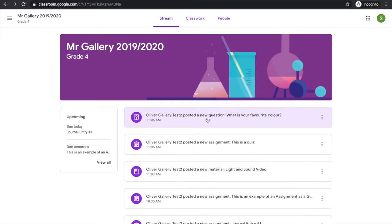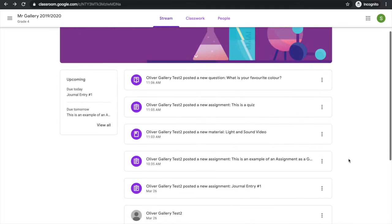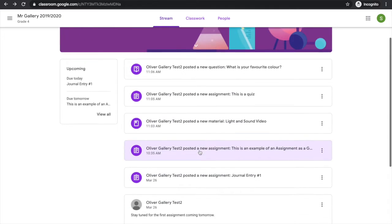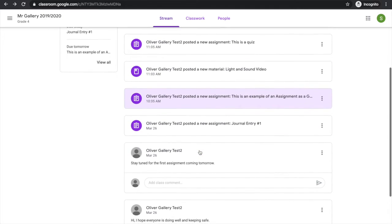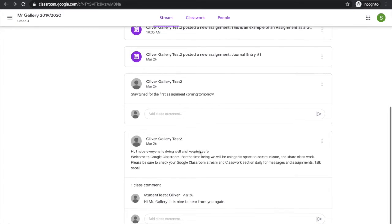After logging into Google Classroom, we see the classroom stream. I can see anything that's been posted by my teacher and any comments from my teacher and classmates.